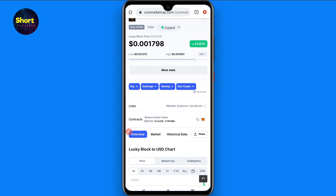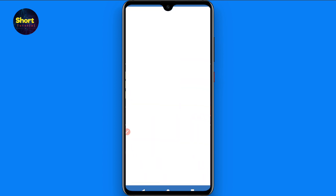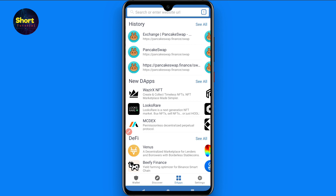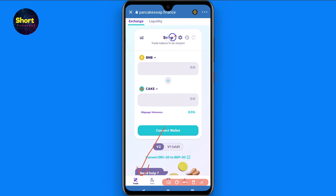Now go back and open your Trust Wallet mobile application. Go to the DApps section and search for pancakeswap.finance. Make sure you are using the correct link. Once you are on the PancakeSwap page, click on Trade.